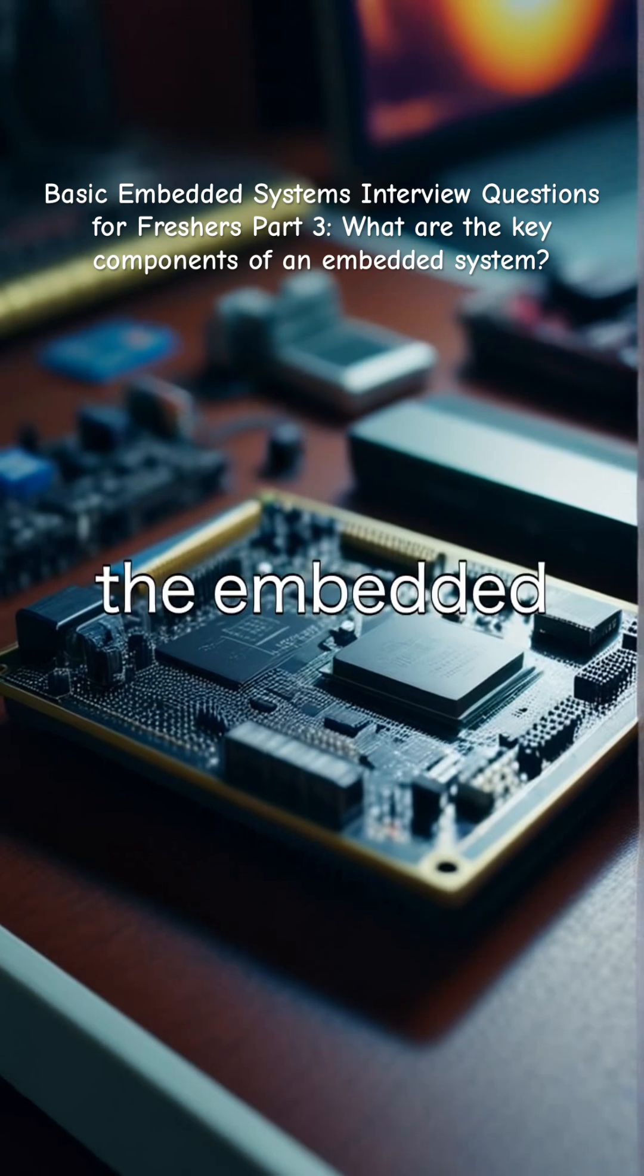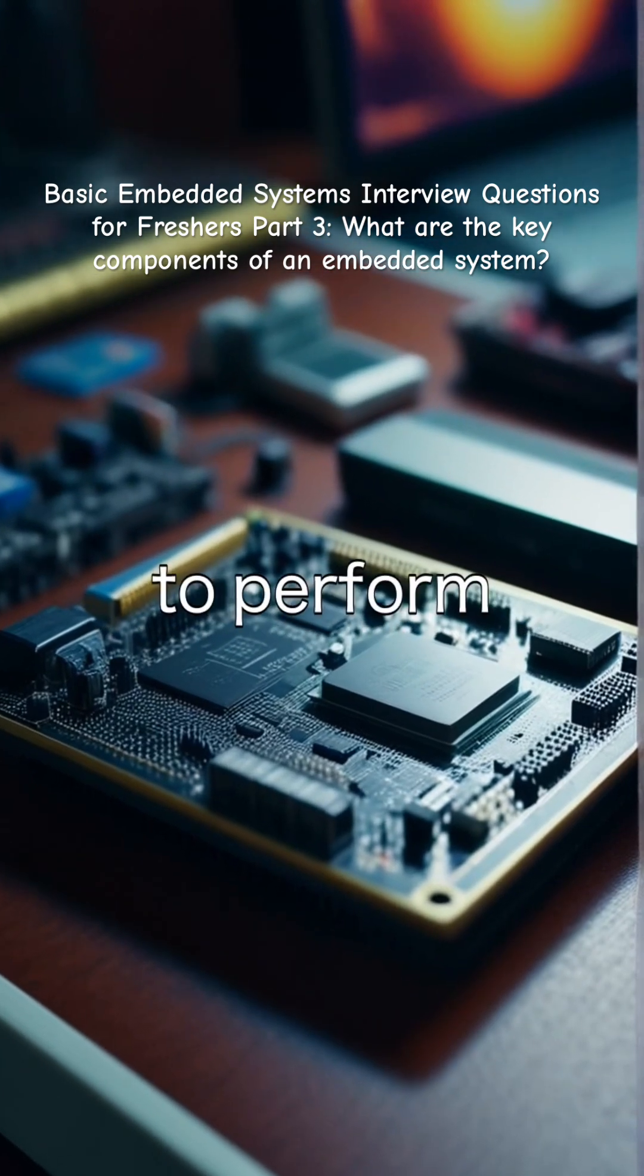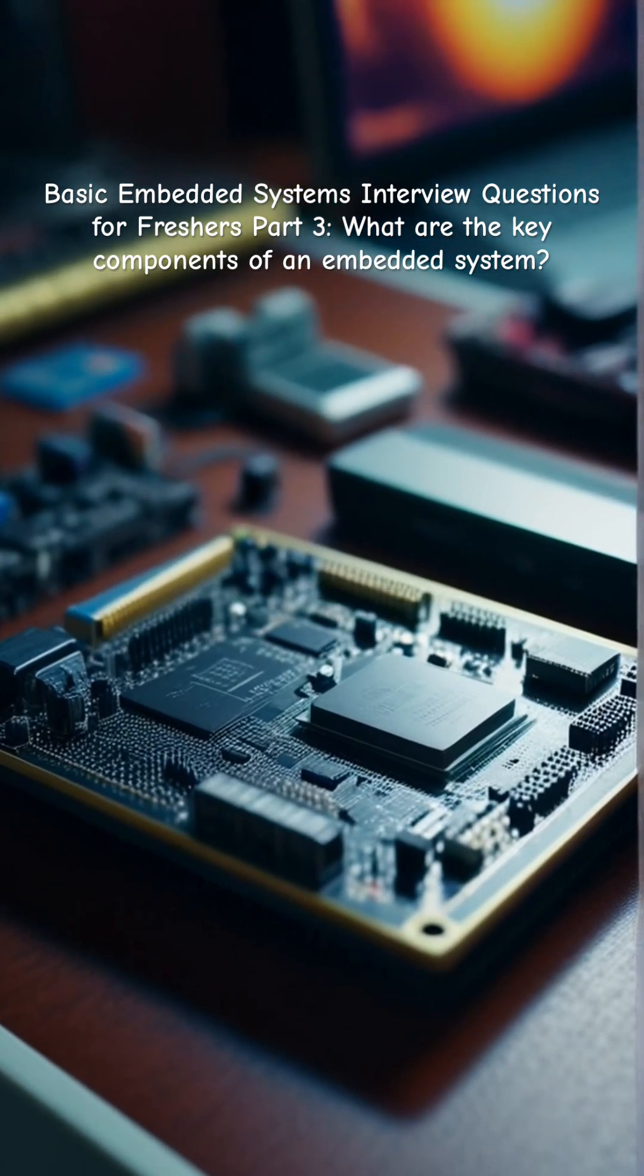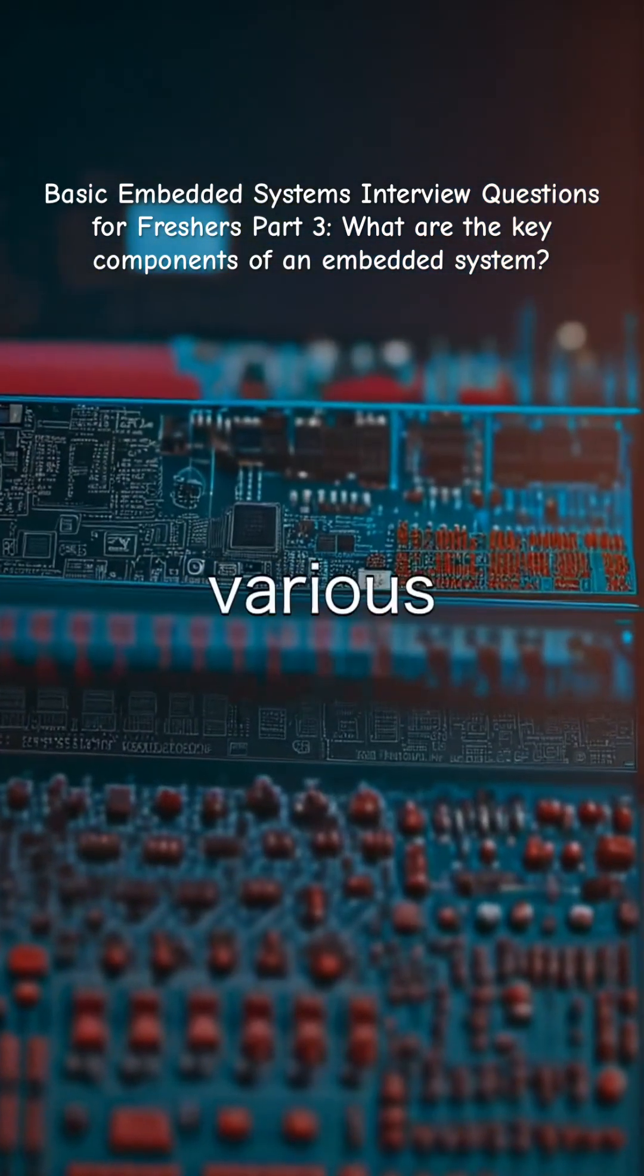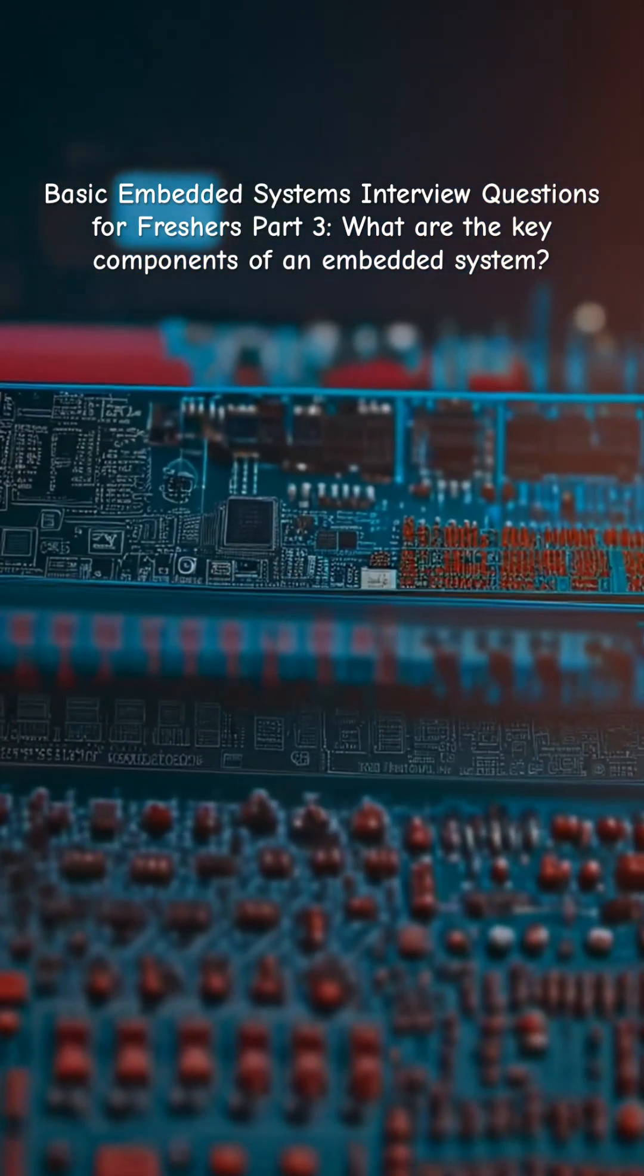Together, these components enable the embedded system to perform its dedicated function efficiently, serving various applications across industries.